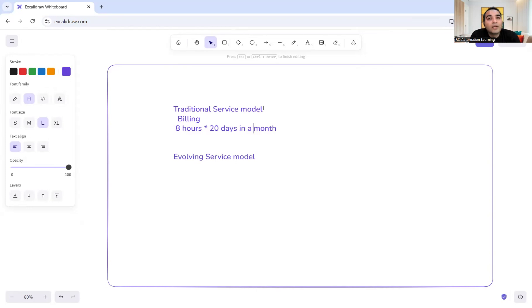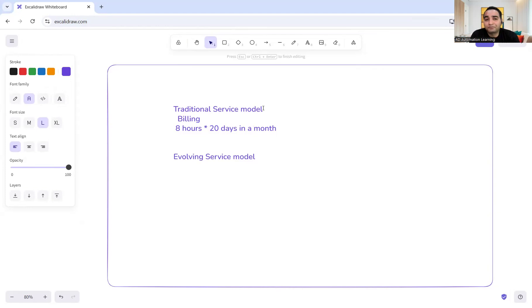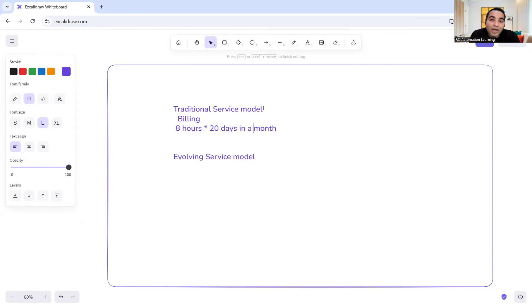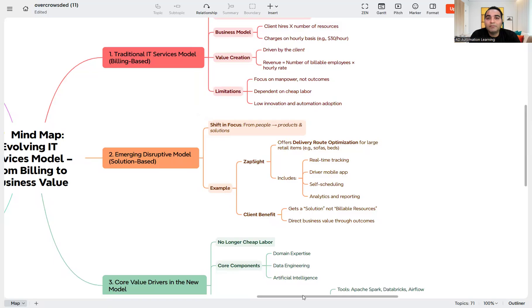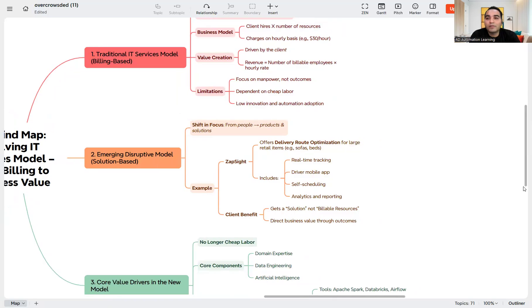Now these days, the companies and clients are having conversations, and clients are requesting companies to focus on solution-driven models. Earlier you were being paid to work for x hours, but now they're evolving into the solution-driven model.